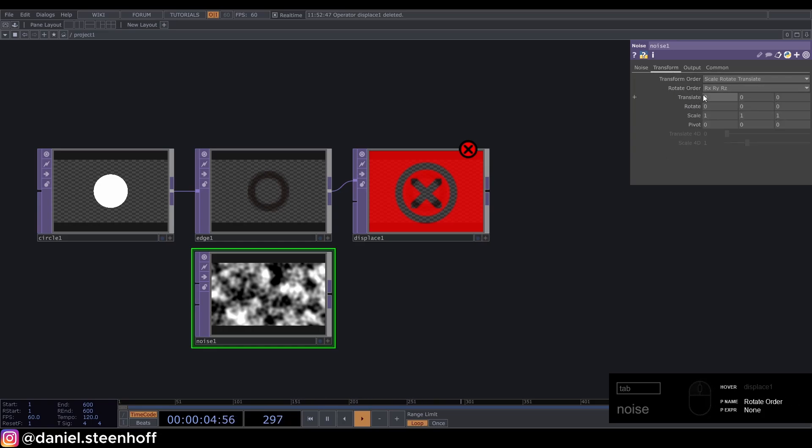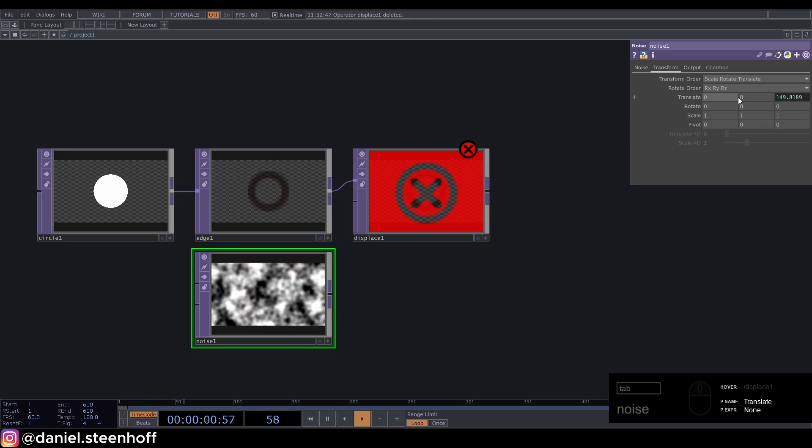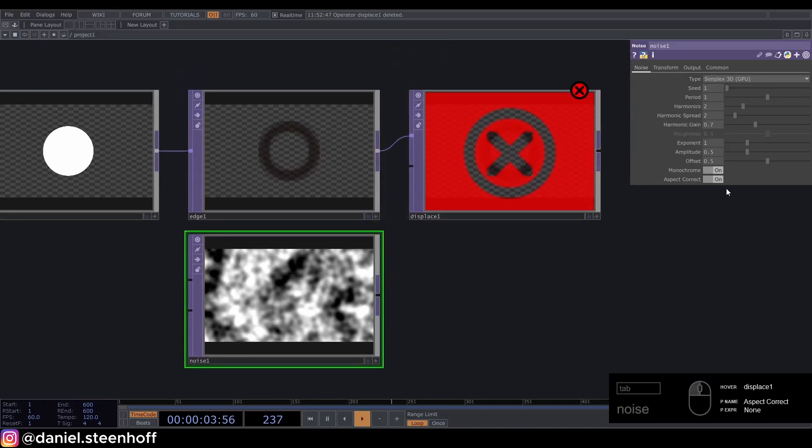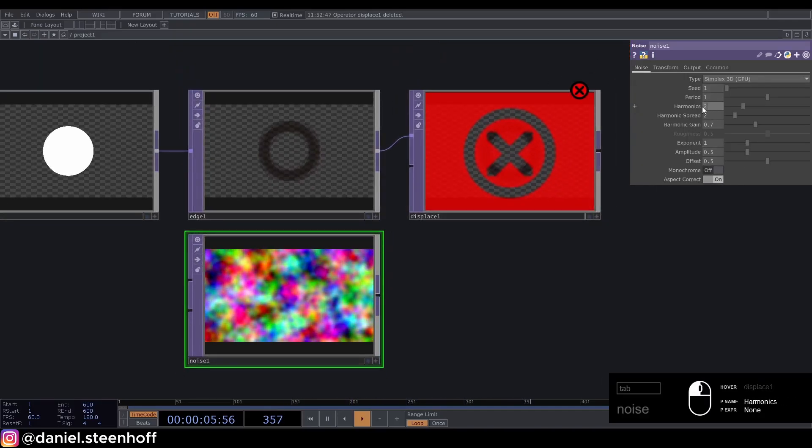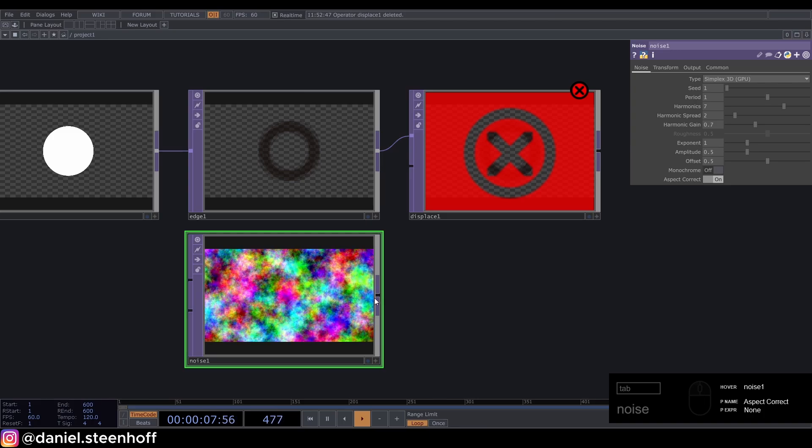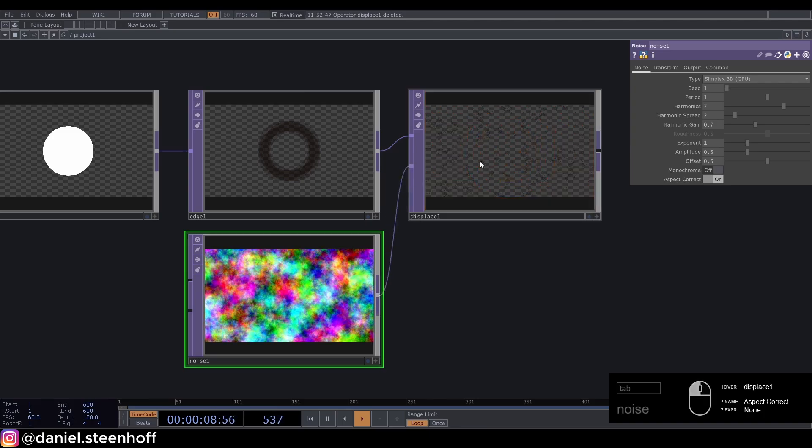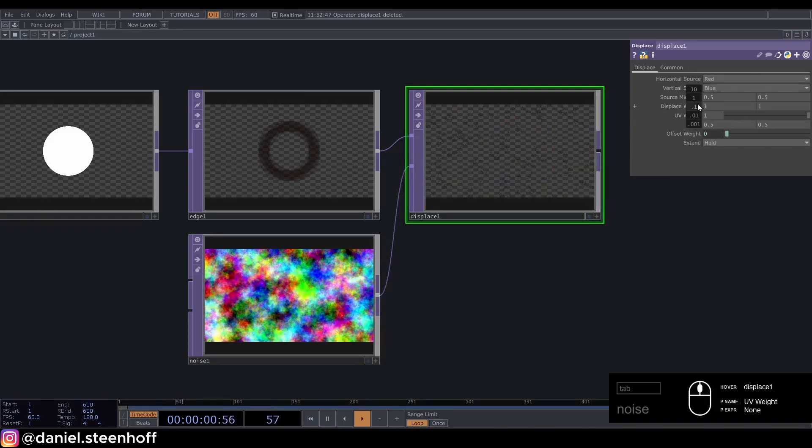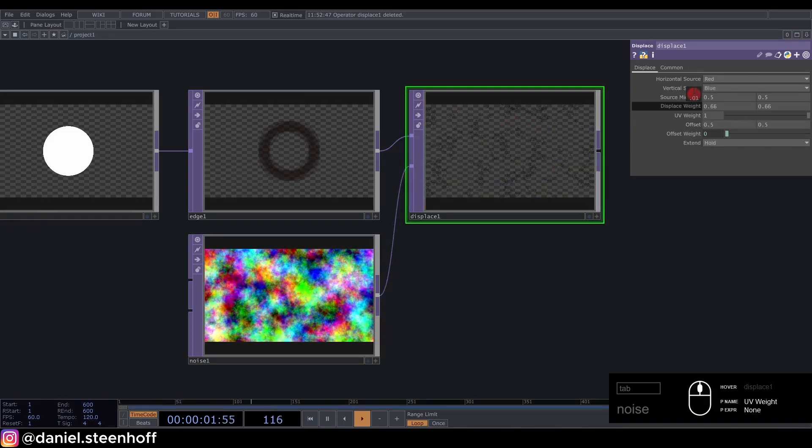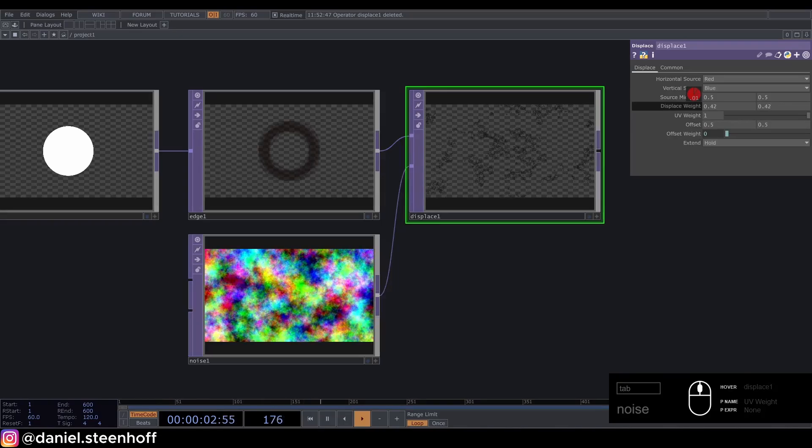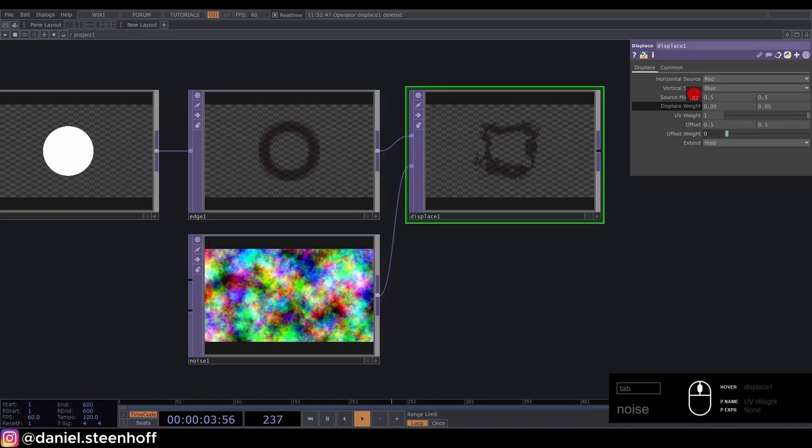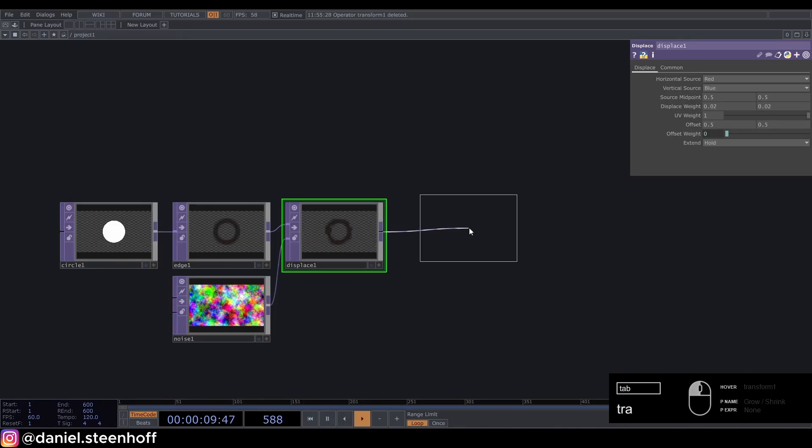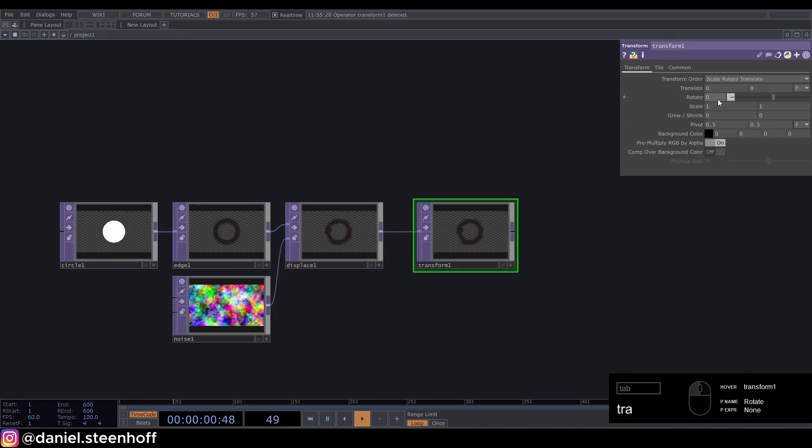Set the transform translate to absTime.seconds divided by 15. This will make the noise move. Now turn monochrome off and set the harmonics to 7. Connect this up and set the displace weight to 0.02. Add a transform.